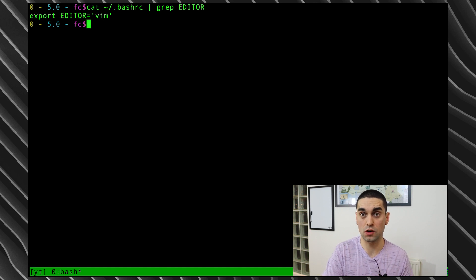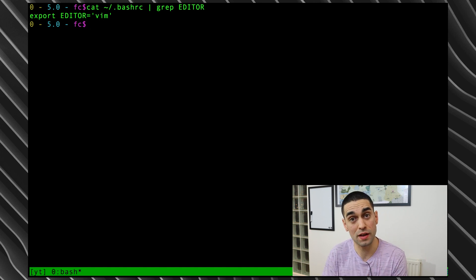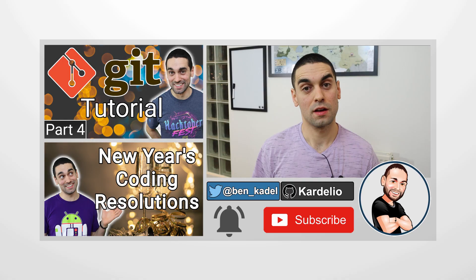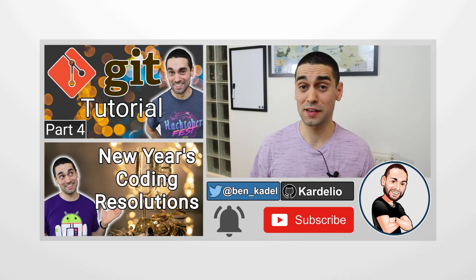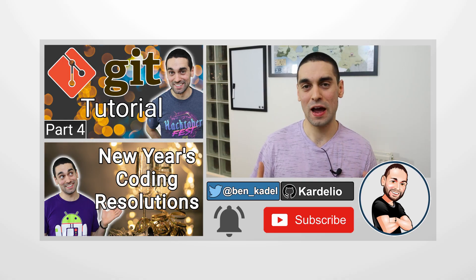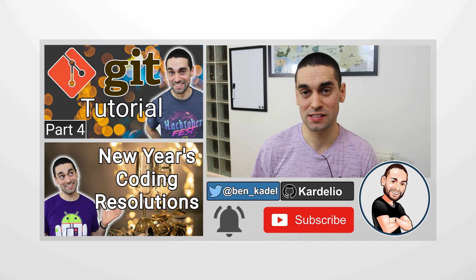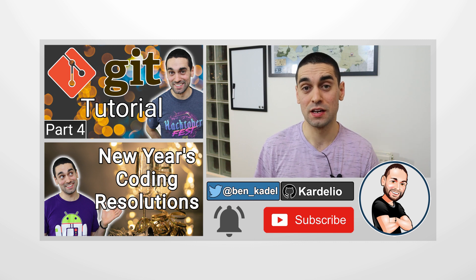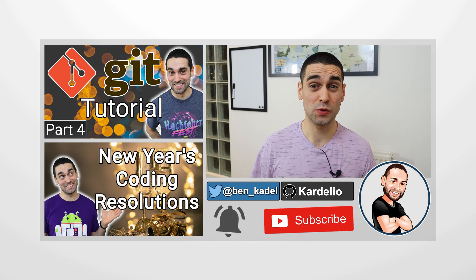And that's it really. I just wanted to make this really quick video to tell you about the FC command, as I found that not many people that use terminals know about the FC command, and it is incredibly useful because I mess up my commands on a regular basis.